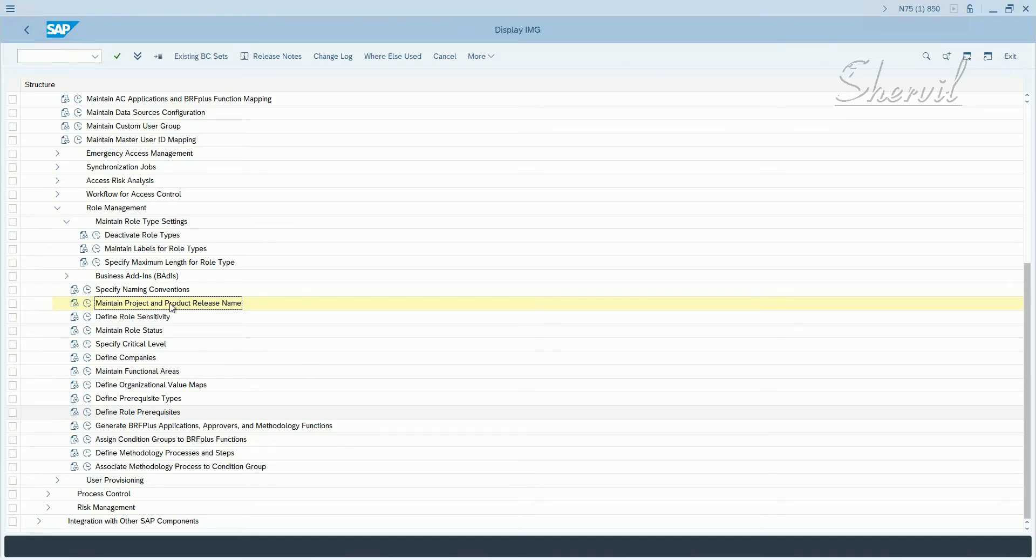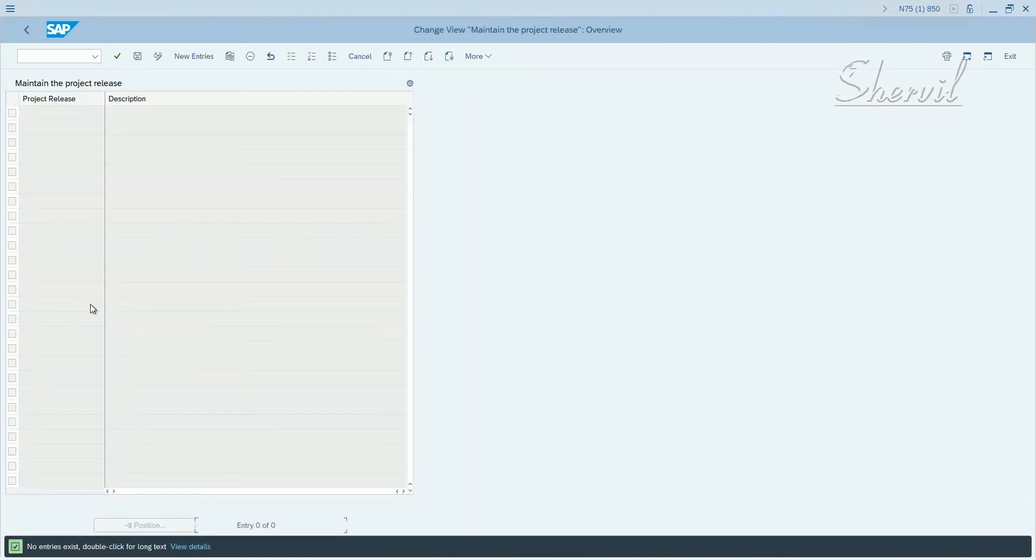Now let us go and maintain the attribute project and product release name. So this is one of the role attributes that you can assign to roles. You use this attribute to specify that a role is relevant for a specific project or product release.